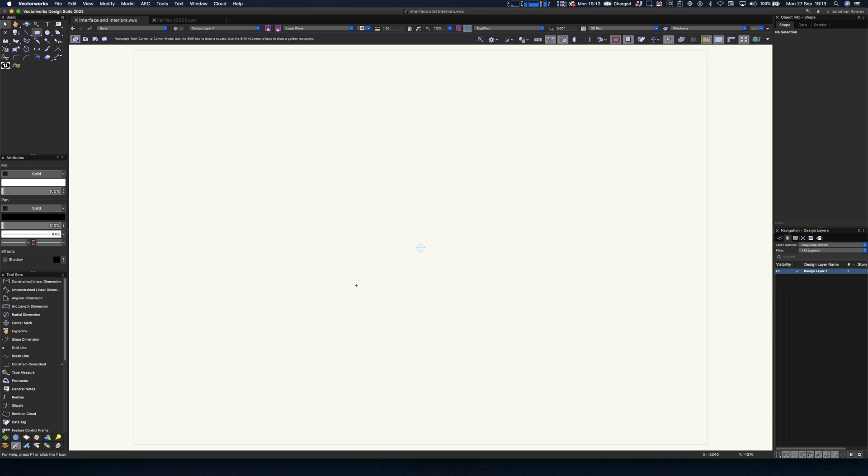And today we're going to be looking at some of the new interface changes. Now I'm in dark mode at the moment as you can see, and basically the interface looks pretty similar. I just want to run through a couple of the subtle but nice improvements and changes that you're going to find under the bonnet, as it were.